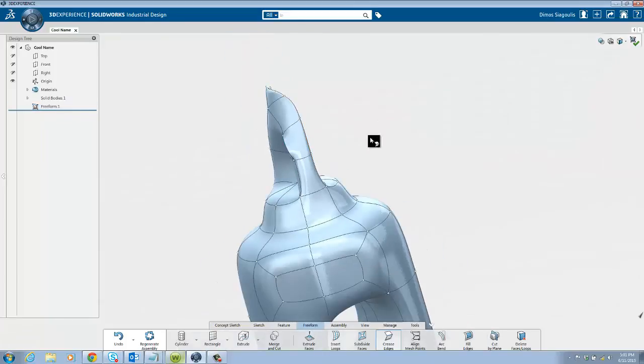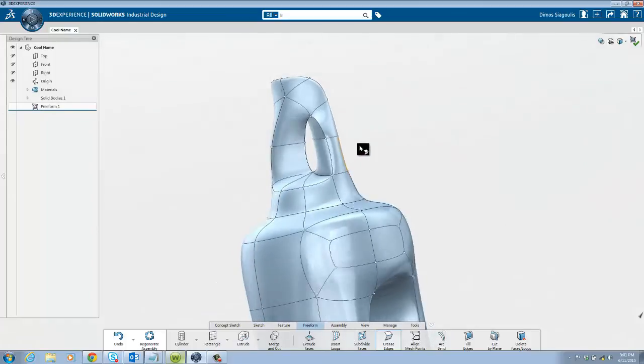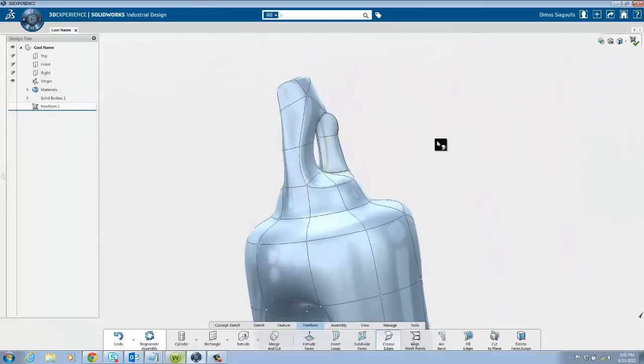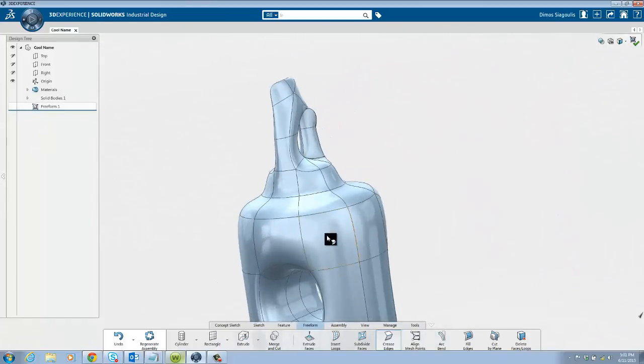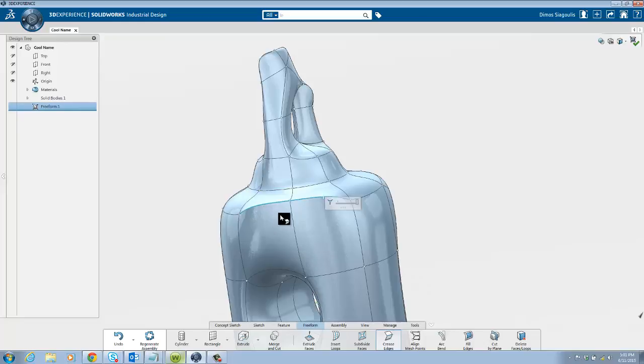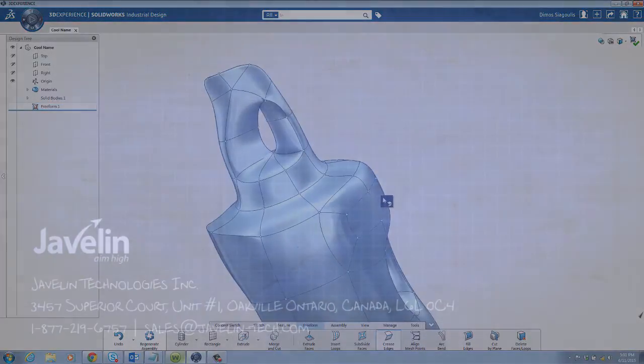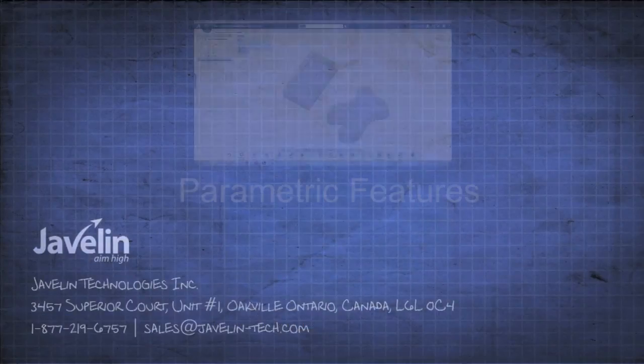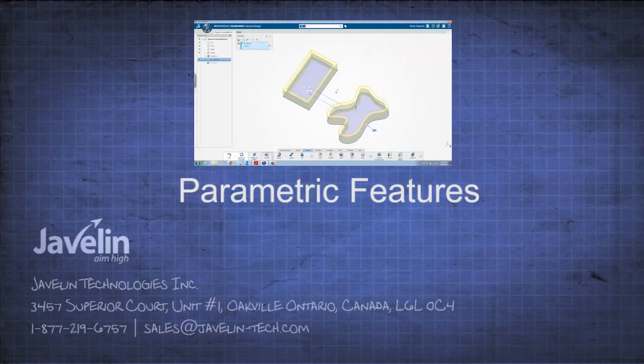Thank you for watching, stay tuned to the next video in the series parametric features. If you found this video useful don't forget to share it and give us a thumbs up. Also if you are not already please subscribe to be notified when we upload more useful videos to this channel. Thank you.